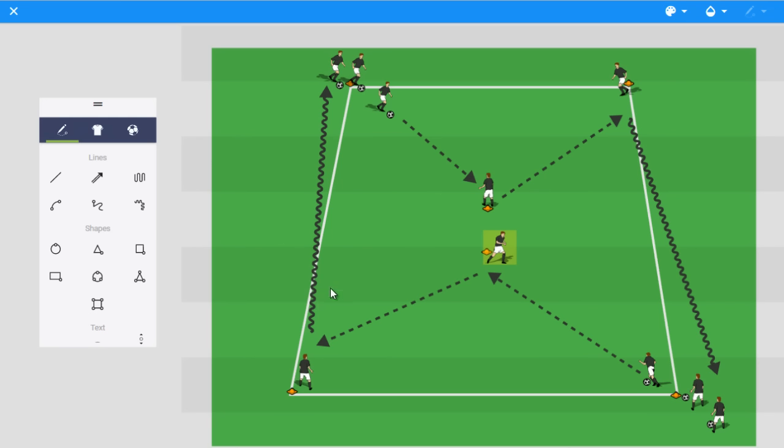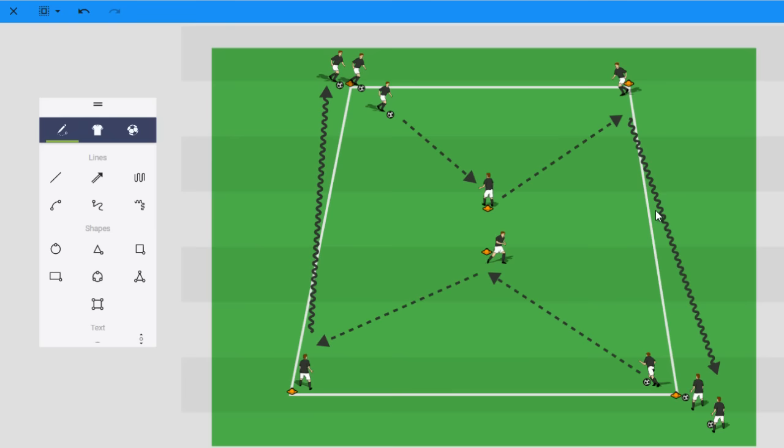So just changing the angle changes it, doesn't make it more confusing really or anything for the players. Just the addition of making sure that we're opening up and using the back foot on both sides. Obviously when the player receives it here, they're receiving it on the left foot and then going forward. But that's for a dribble and this is for a pass. So I think doing it from both sides is helpful.